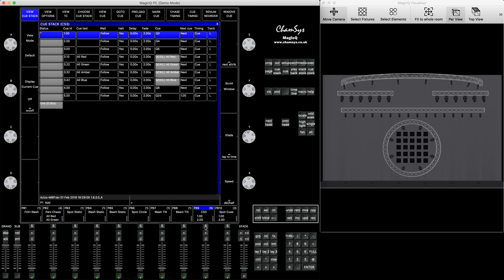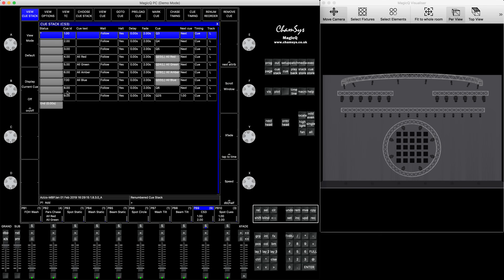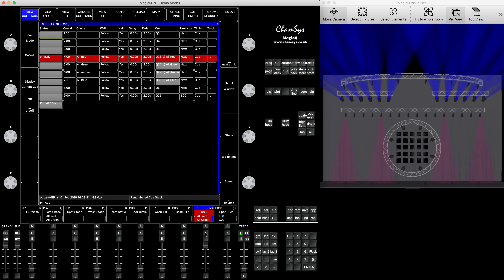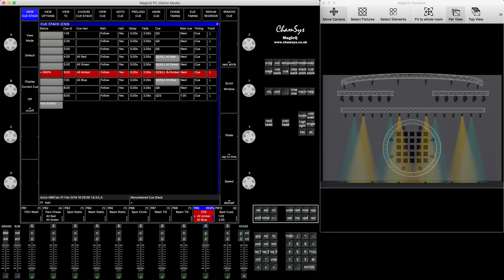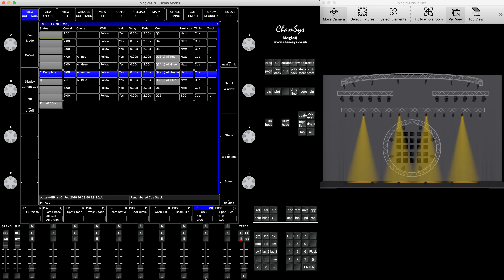So how to do this? I've created a queue stack that consists of nine steps. If we want to run them, we just press go and you can see it goes from one step to another. Those four steps that I copied from this playback I will convert into a chase, and this chase is going to be part of my queue stack. I'll specify how many times I want the chase inside the queue stack to loop before continuing.